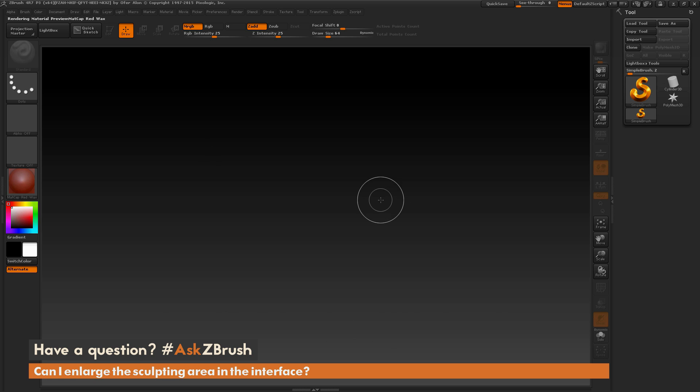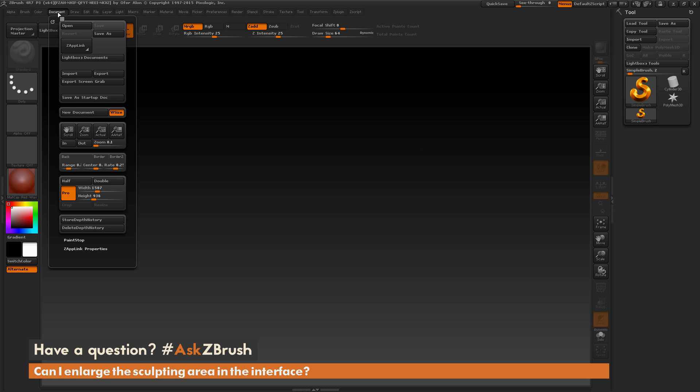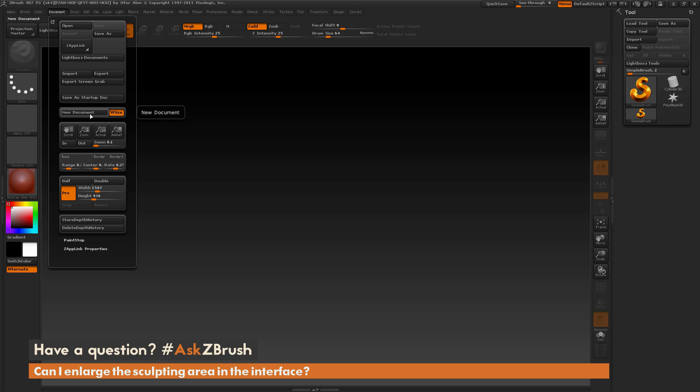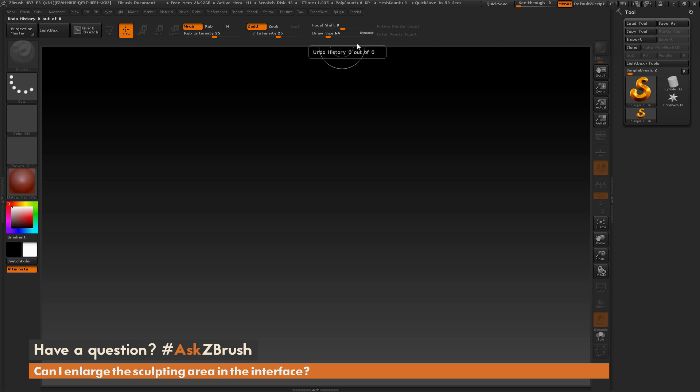So that process again is just to go to the document tab here and you can set a custom canvas size using these sliders here. You can change your range or your background. But if you want it to fully fit your UI, just come over here and enable this W size and then click new document. And that's going to give you a canvas size that fully fits your interface.